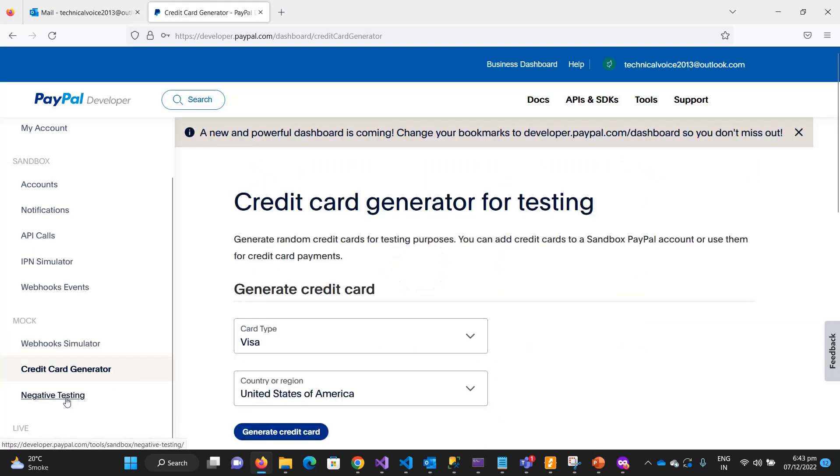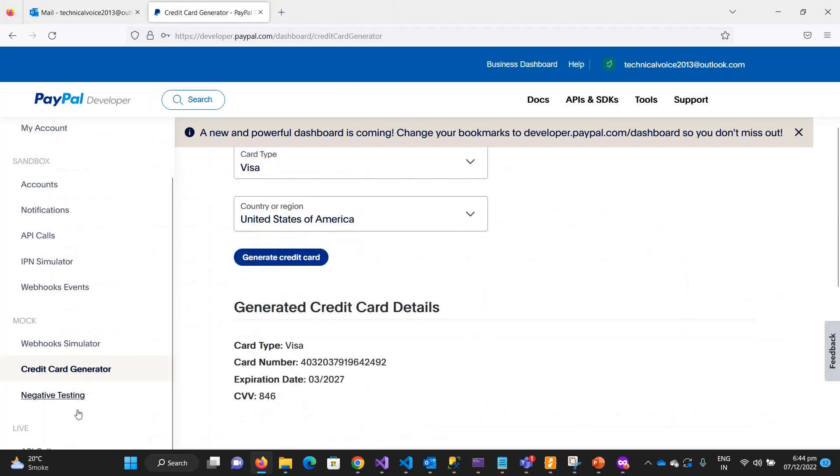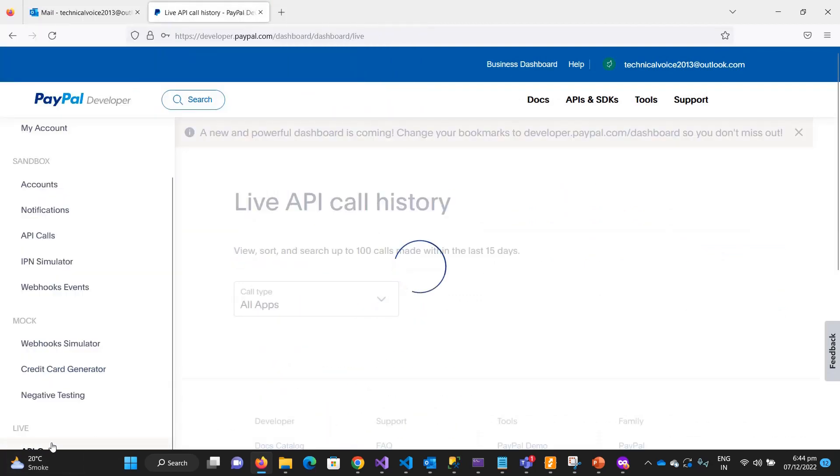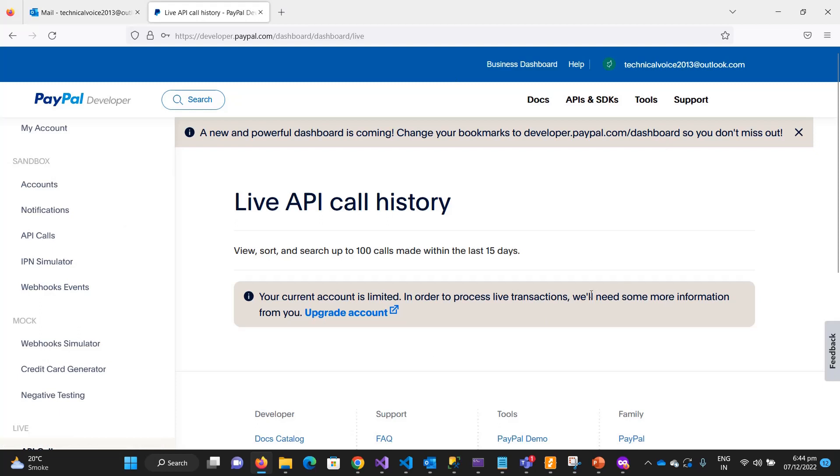Once everything is done and you are good to go, you can go to the live production. Then everything which is happening on live you can see from there. But currently I have the sandbox account, so I will not show you everything on this section.